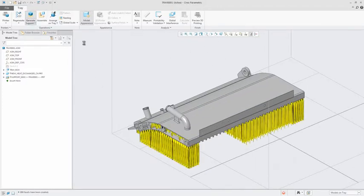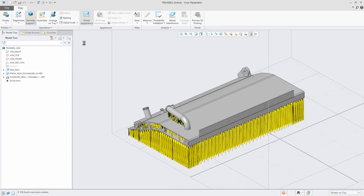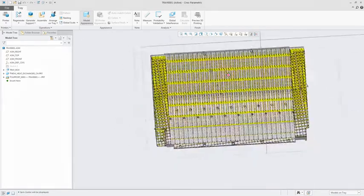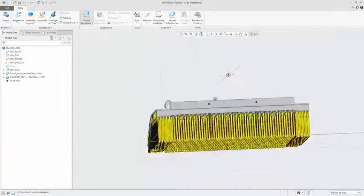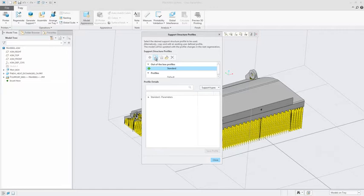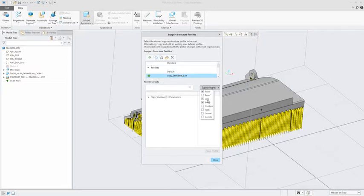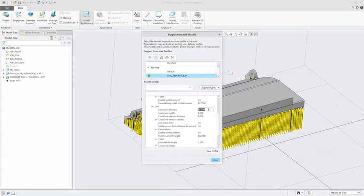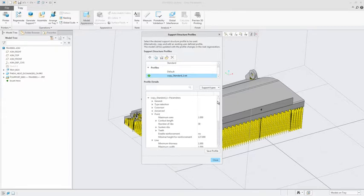And with the Creo additive manufacturing extension, designers can create parametrically controlled lattice structures. This enables you to optimize your parts to meet a variety of design requirements, including structural, weight and cost.